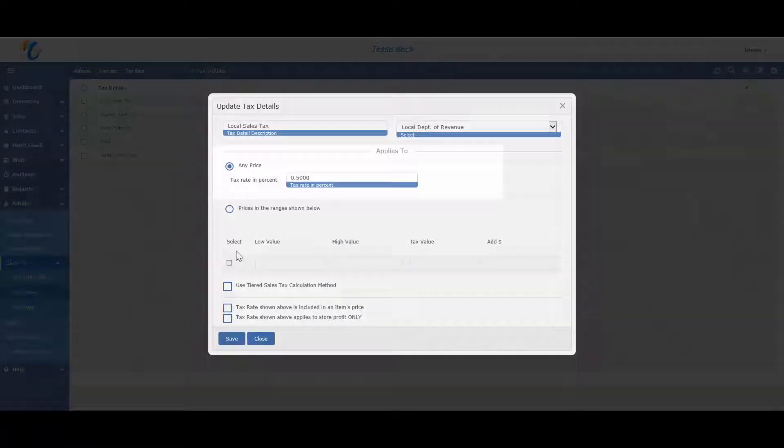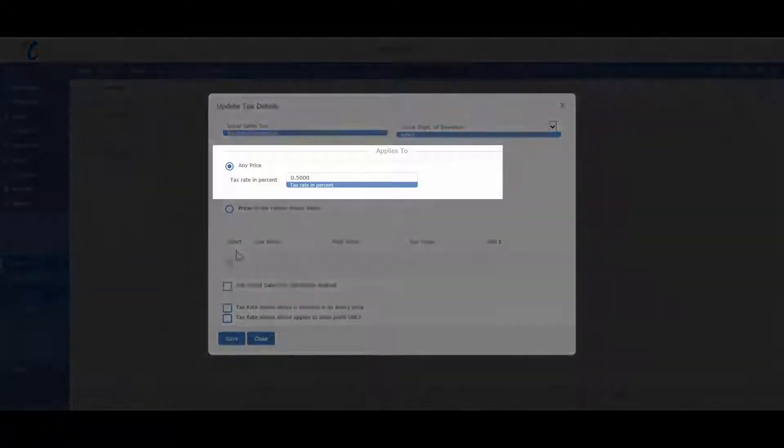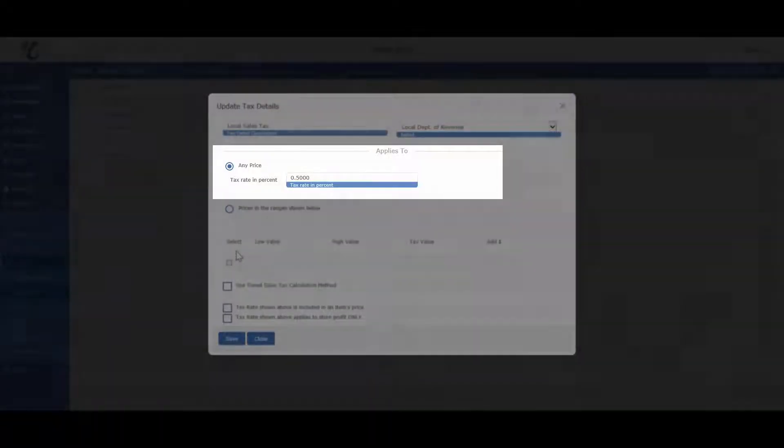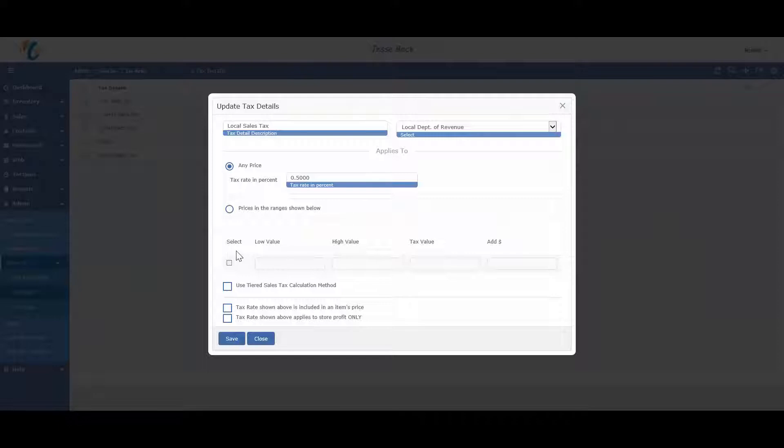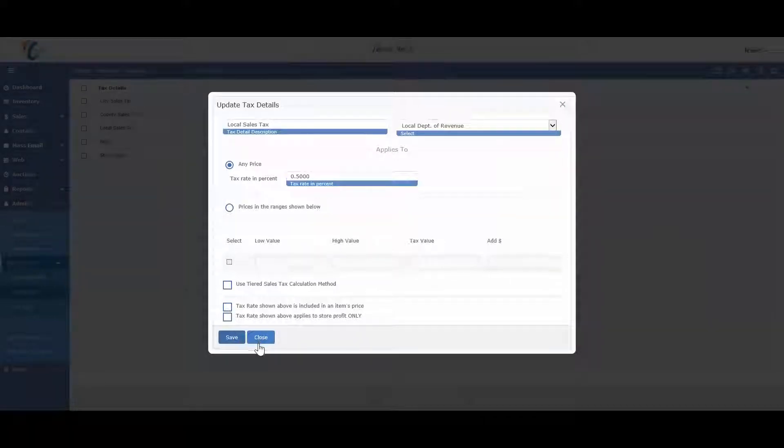Let's look at the local sales tax. In most situations, you will only have one tax rate, though Masterpiece can handle tier taxing as well as GST and HST.